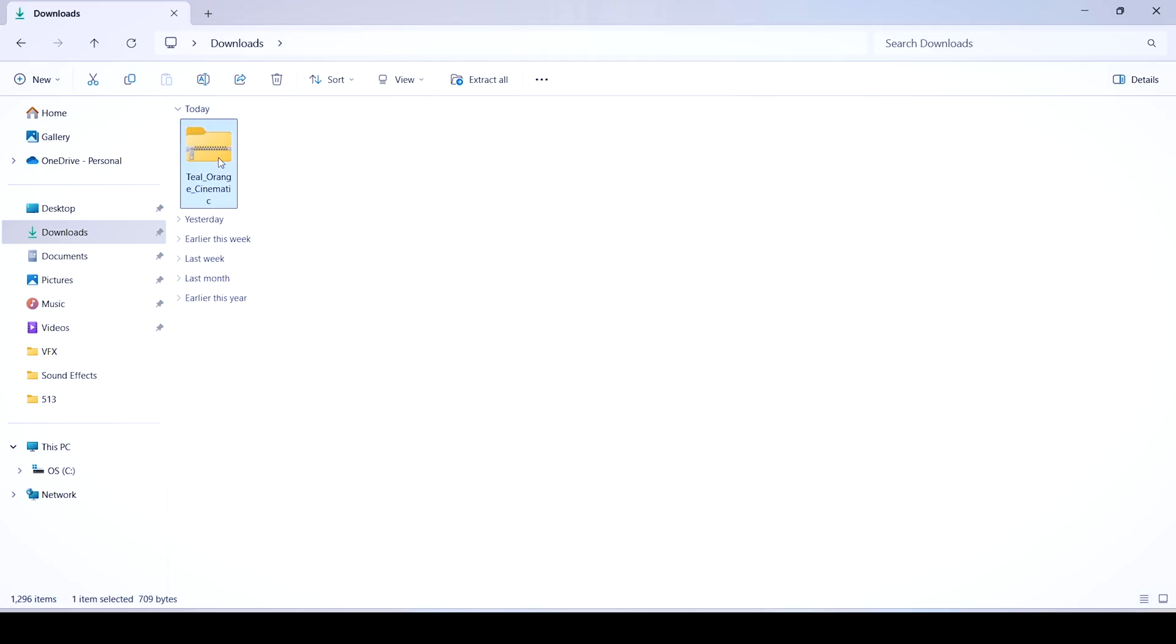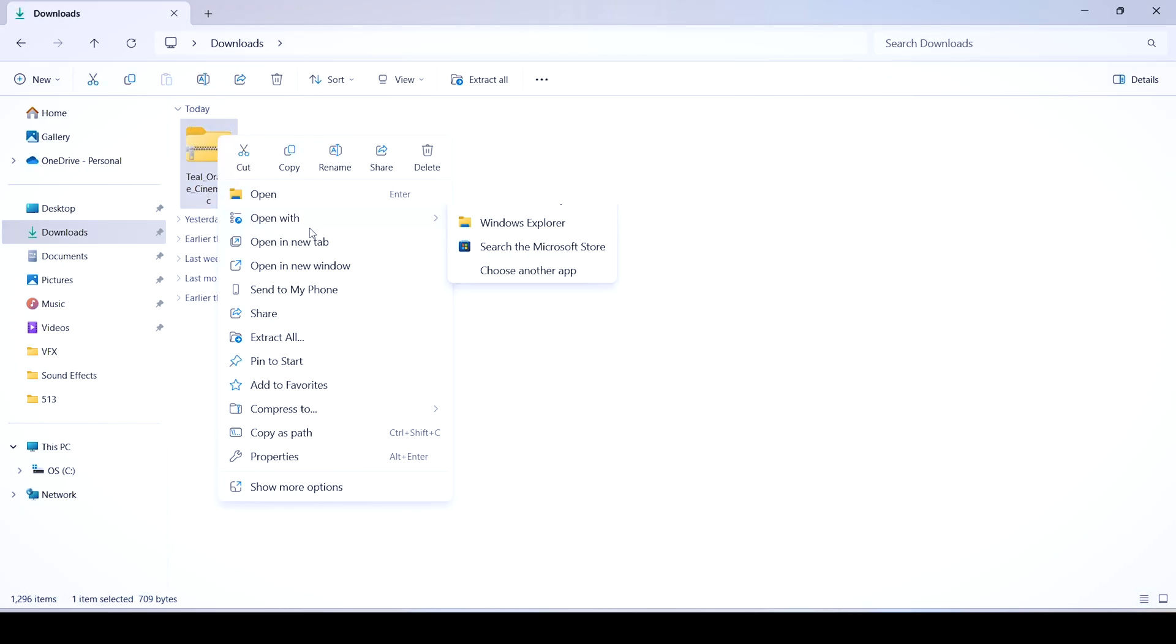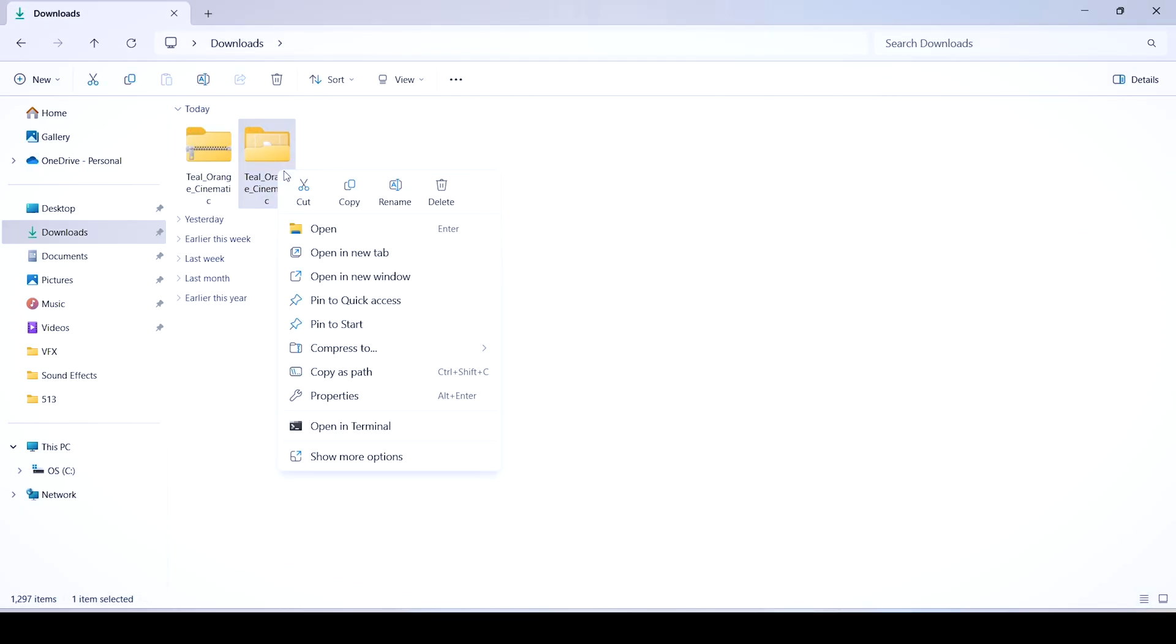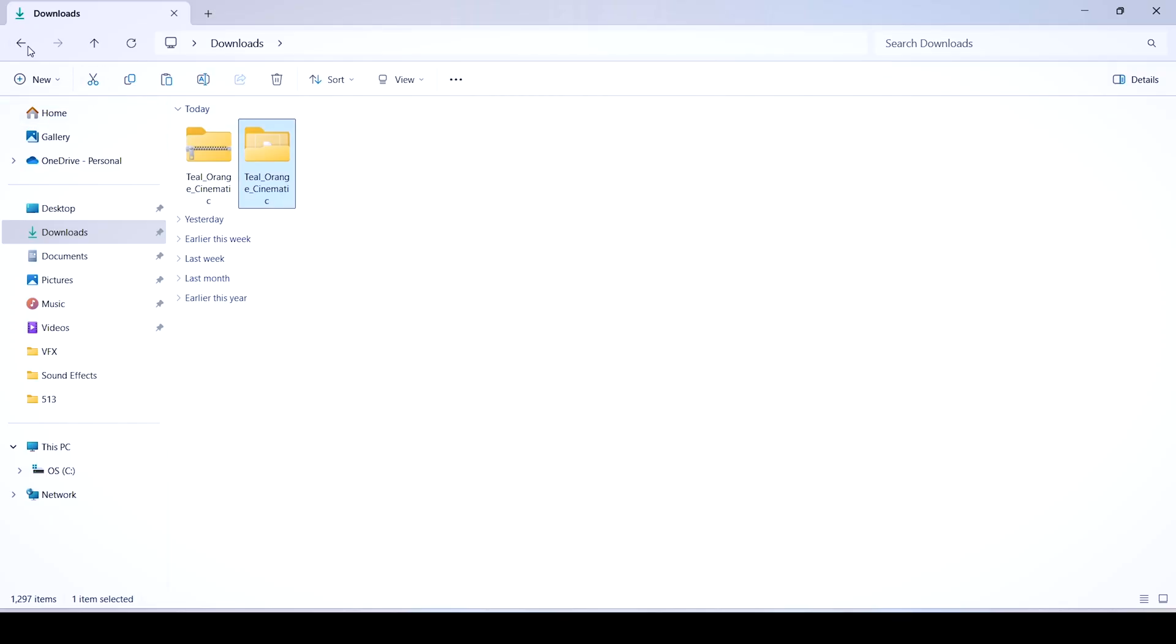Extract the folder if it's in a zip folder and copy the presets file. Go back to that Photoshop directory you just been in and paste the file there.